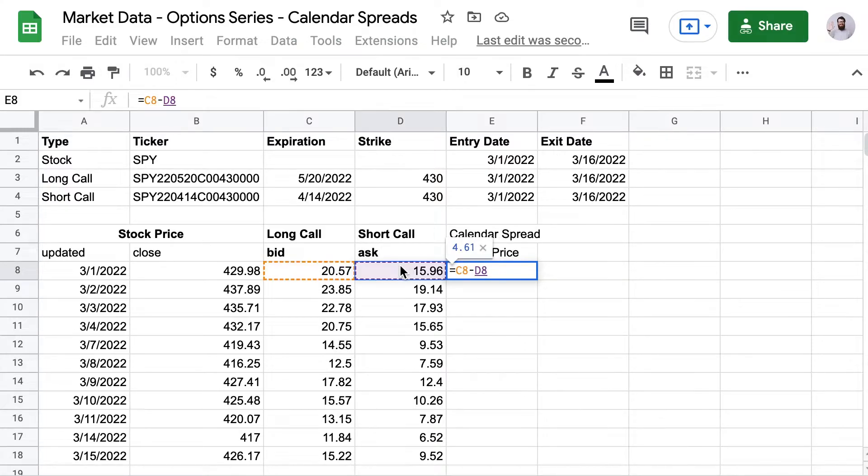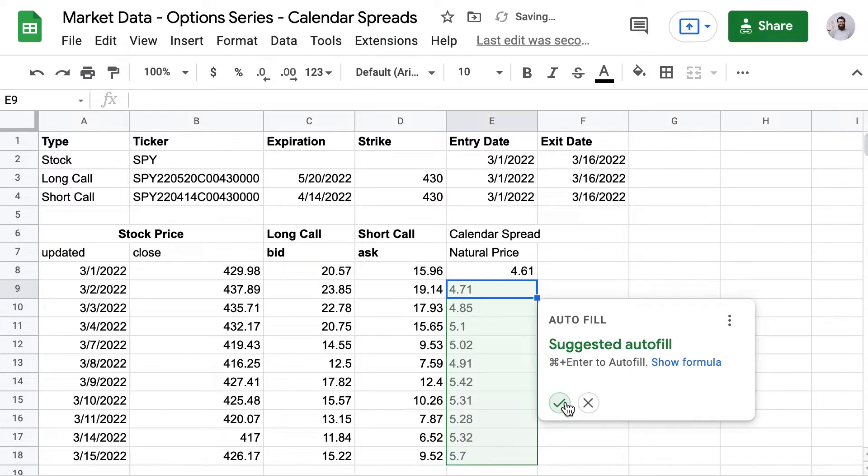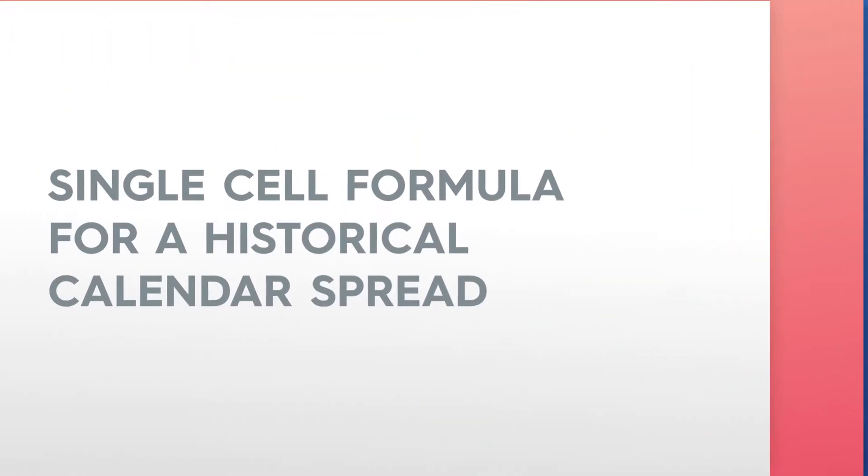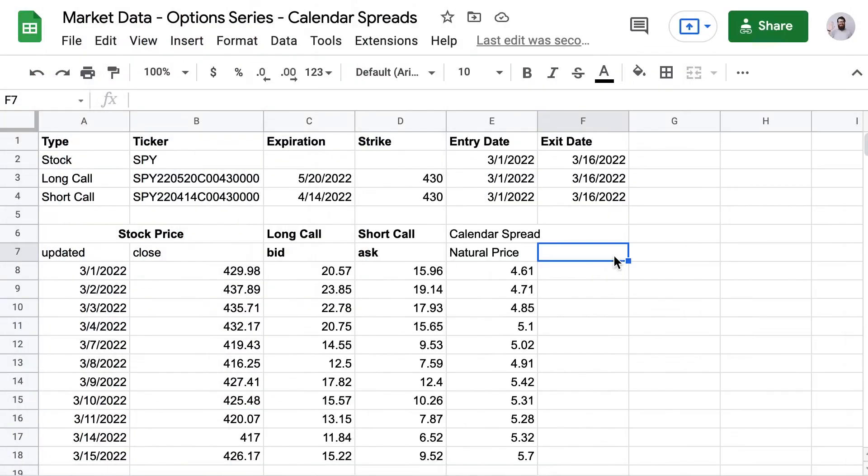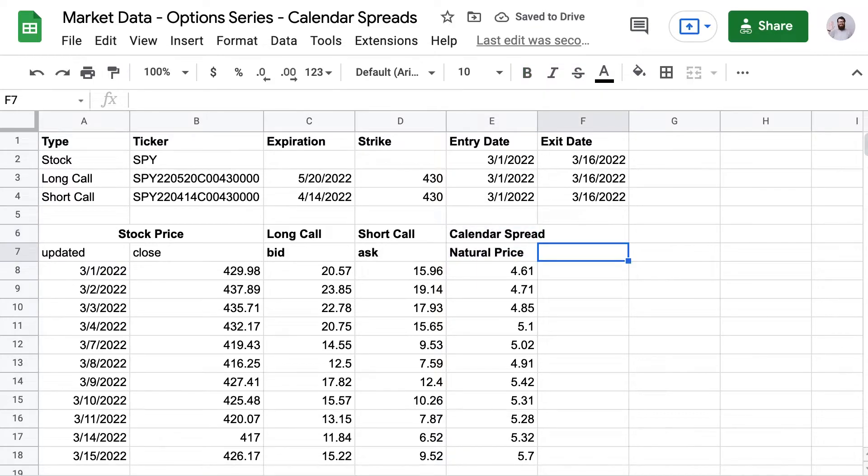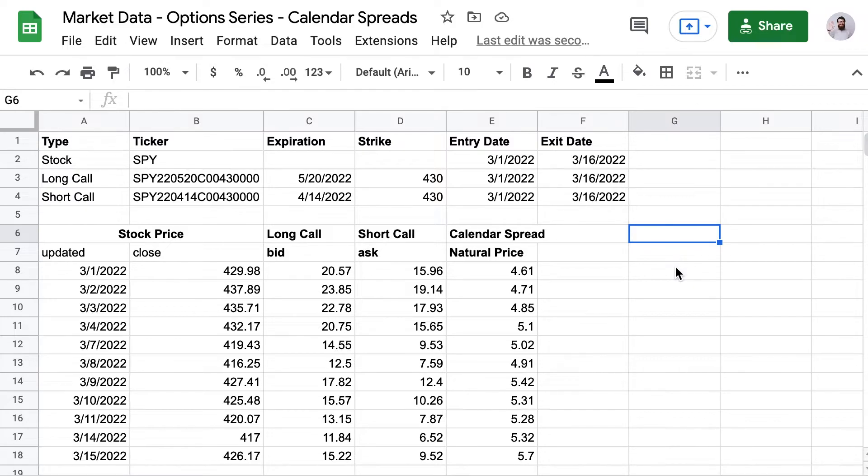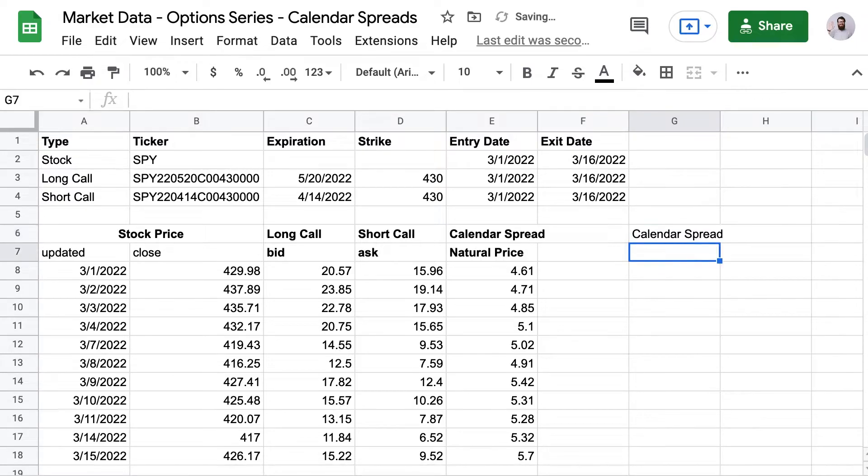However, here at Market Data, we like to put all our option strategies in a single cell. So let's see how we can do that. The advantage to having everything in a single cell is that it makes it very easy to then feed the results into any other formula we're using for analysis. So after I build this out, I'll then copy the entire formula and feed it into a max, min, and average formula just to illustrate.